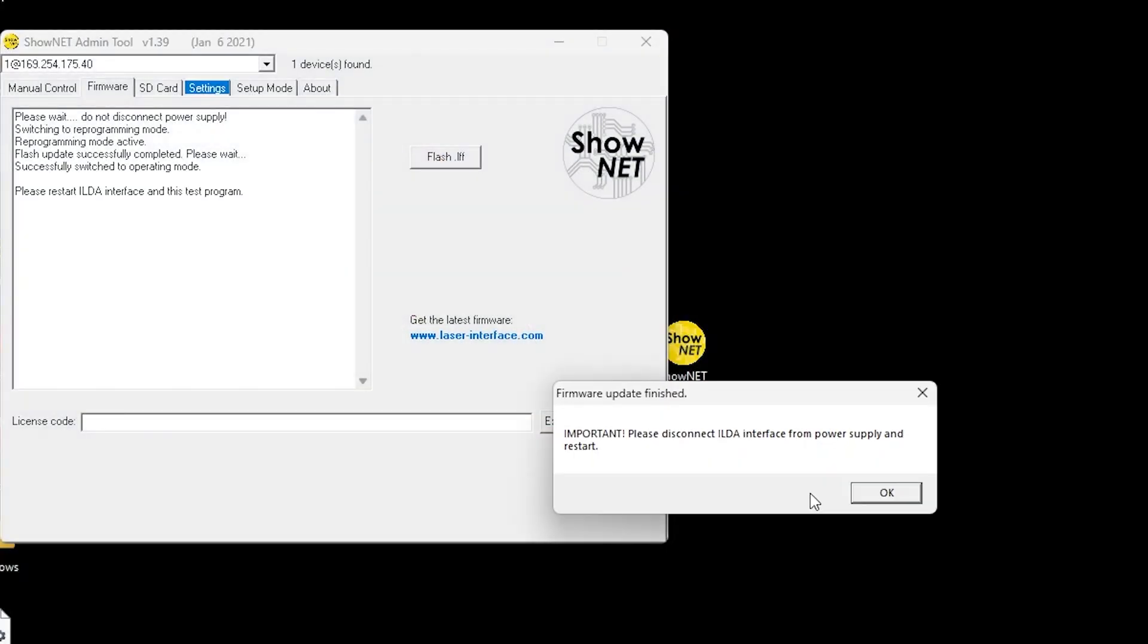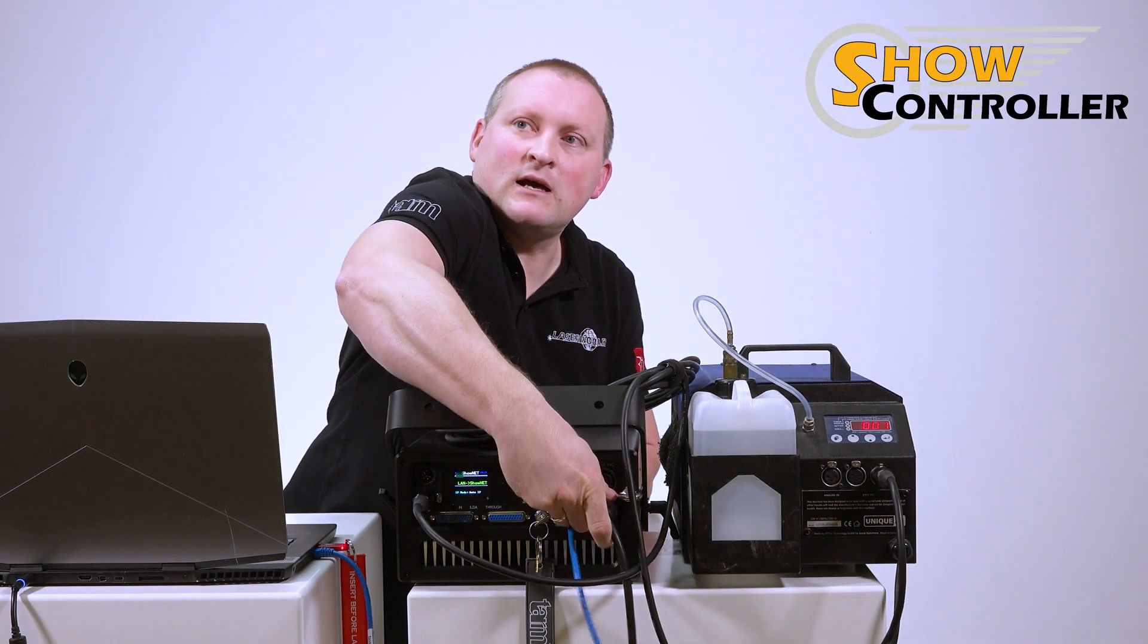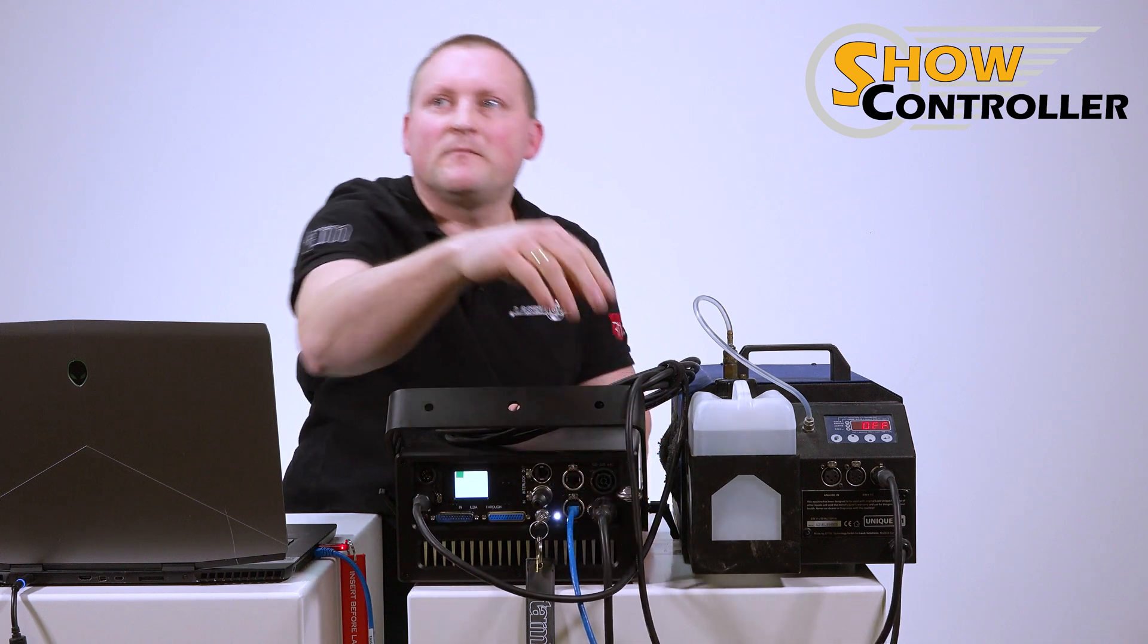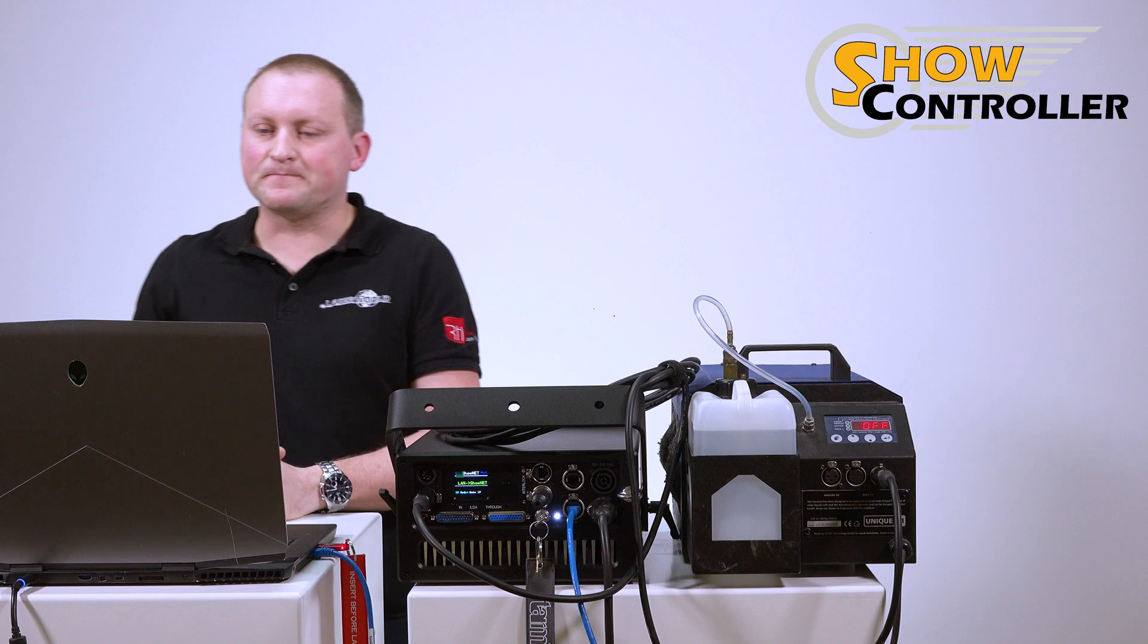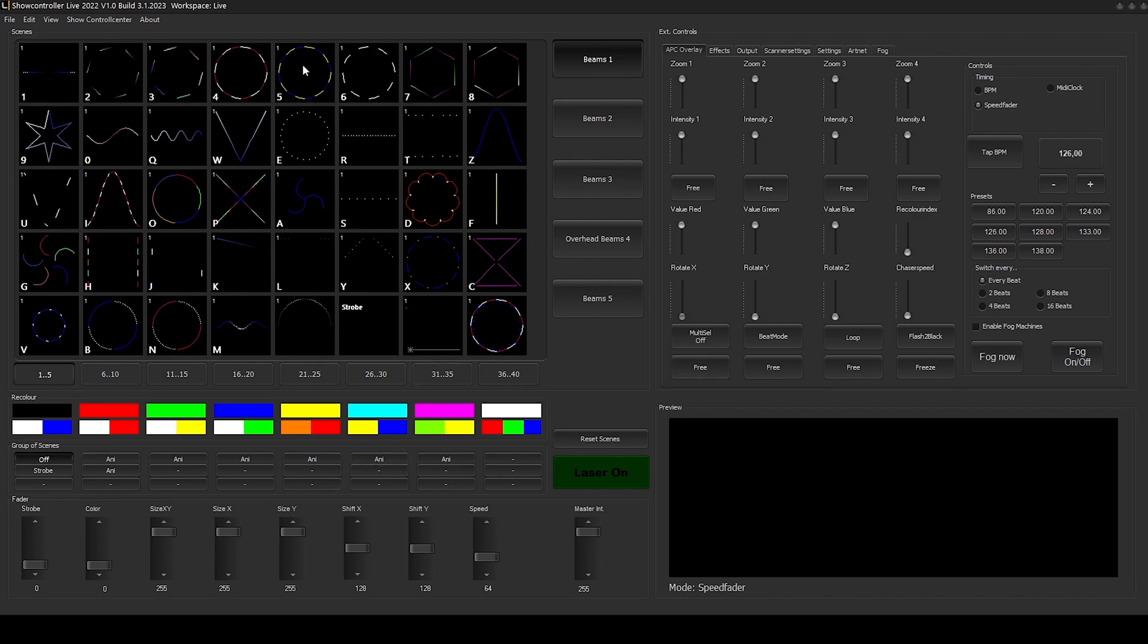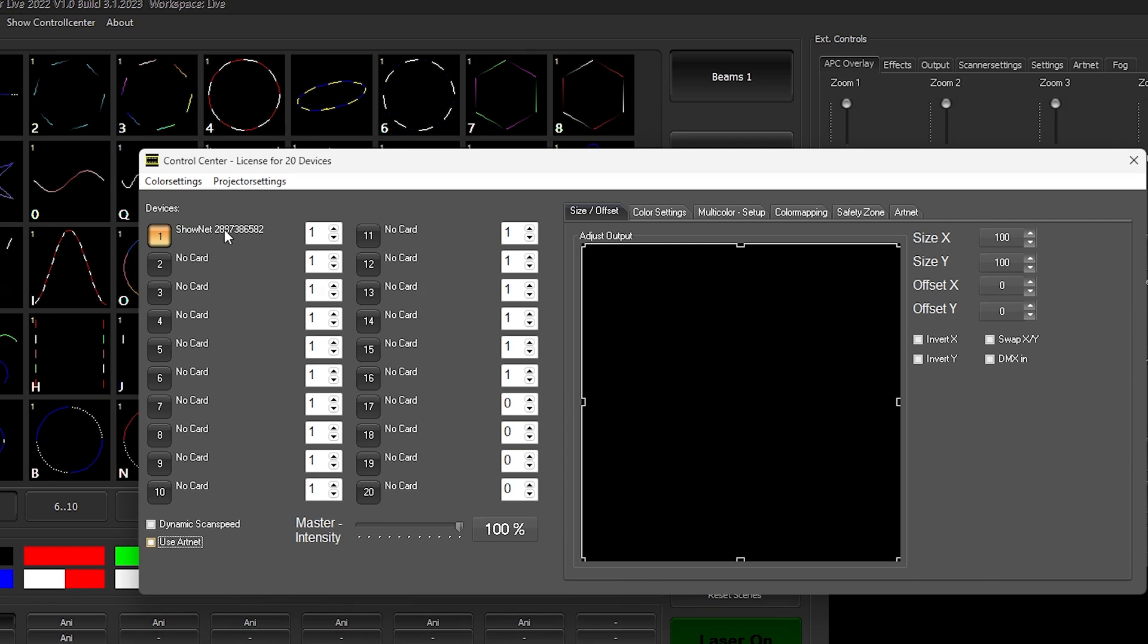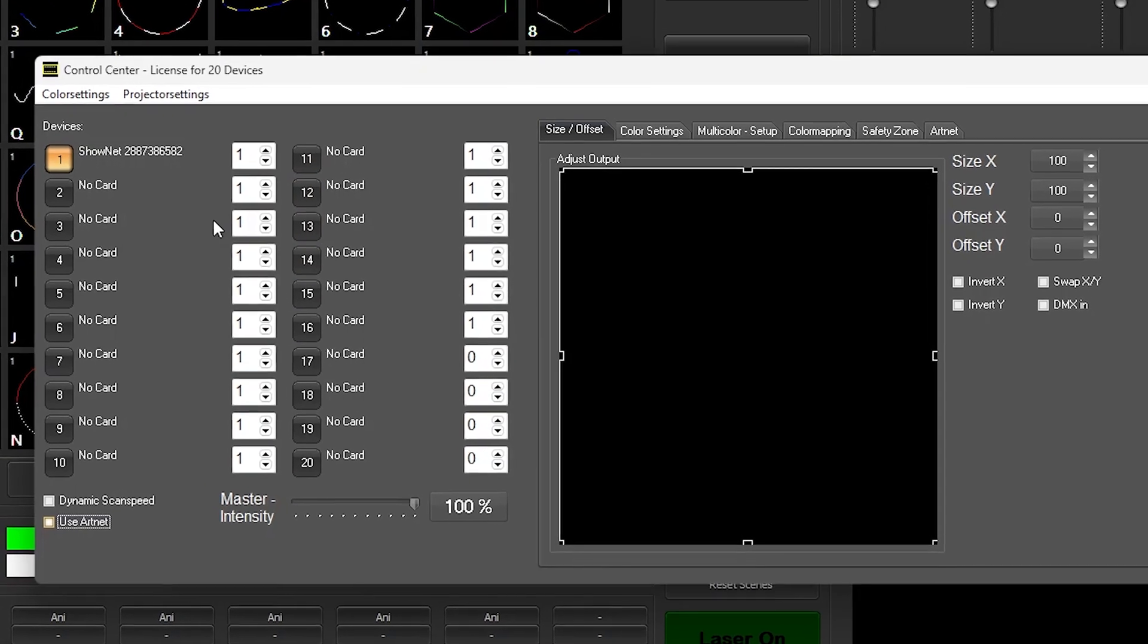Now it tells us to do the reboot. I just unplug the power and plug it back in, so this actually reboots the ShowNet interface. Okay, so laser powers up. I switch to ShowController Live. I open up the control center to check if our hardware has been connected, and yes, it is there, and I don't have to do anything anymore.